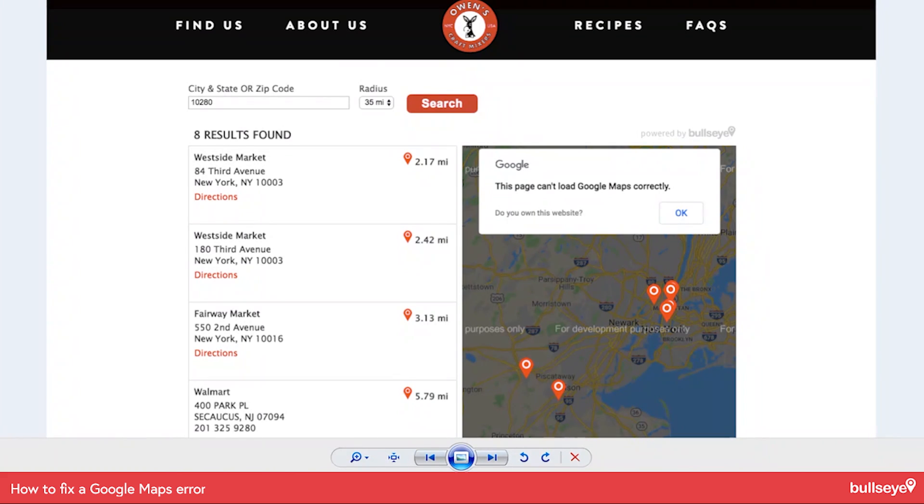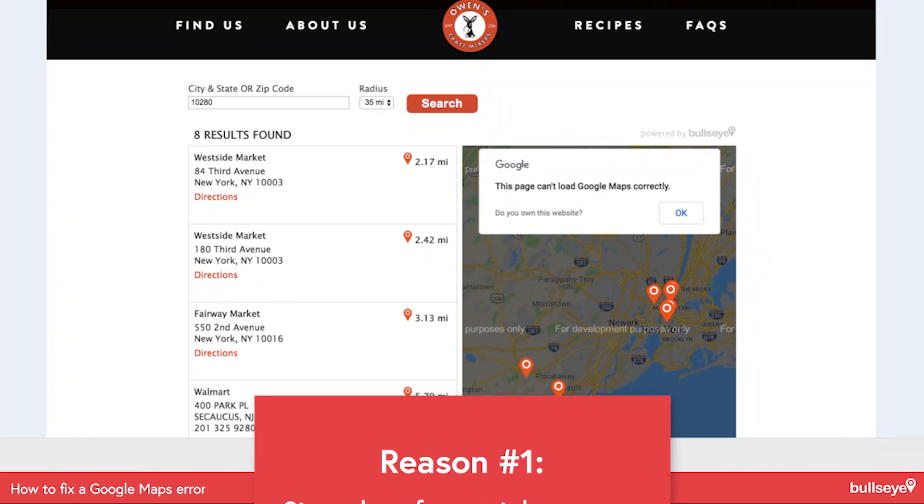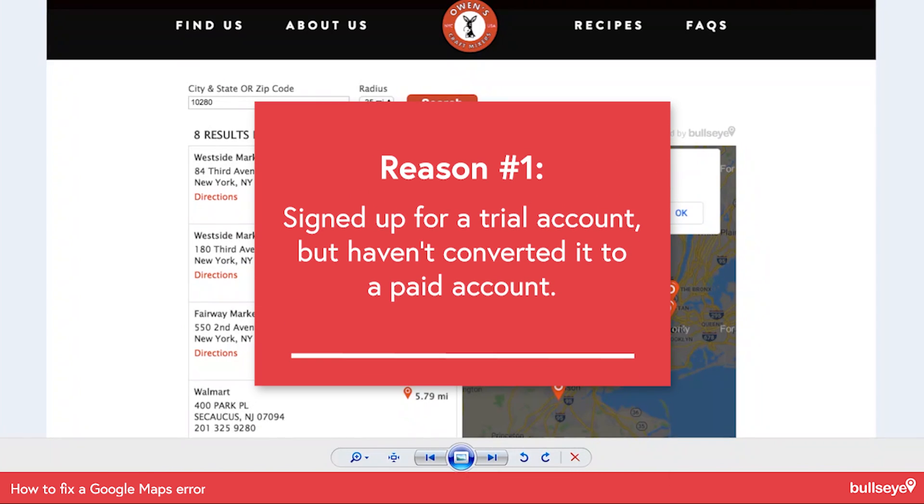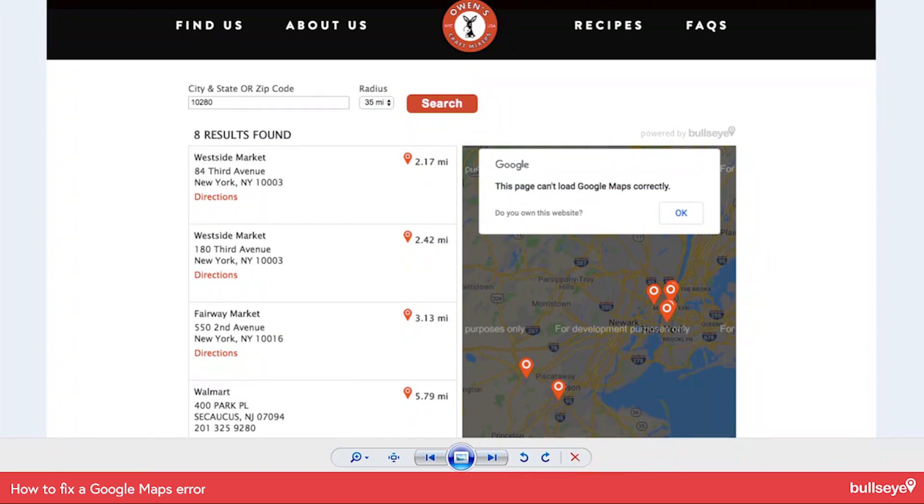Number one, you may have signed up for a trial account but haven't signed up for a paid account. So you need to actually convert the account to a paid account. I'll show you how to do that.